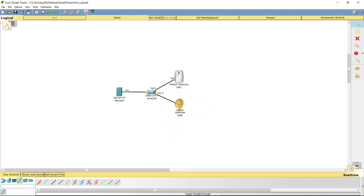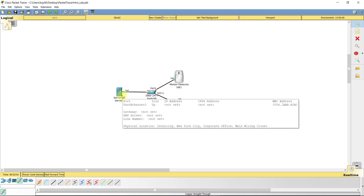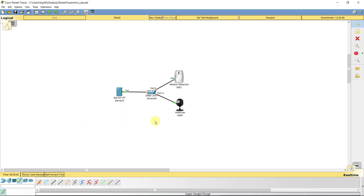So what we're going to end up doing here is we're going to configure this to communicate to a server, a specific web application on the server, and then set up actions.